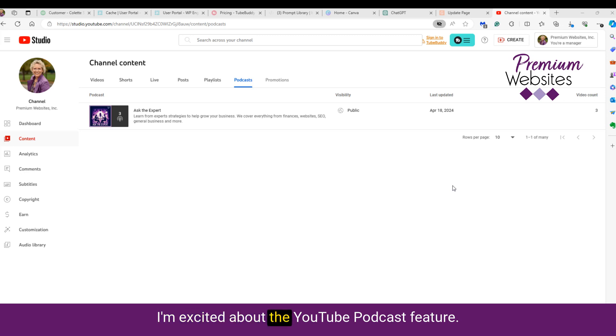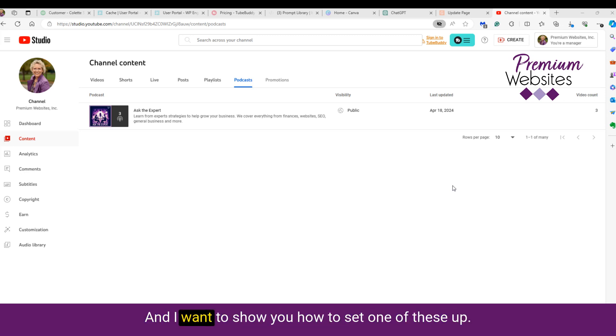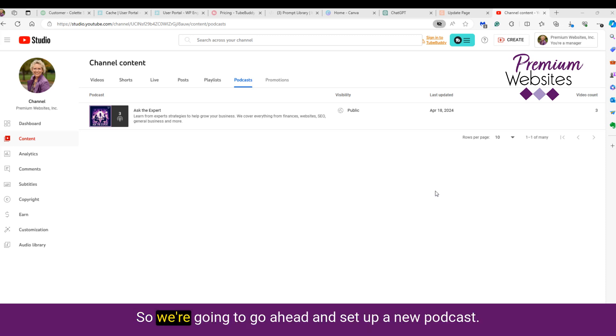I'm excited about the YouTube podcast feature, and I want to show you how to set one of these up. So we're going to go ahead and set up a new podcast.